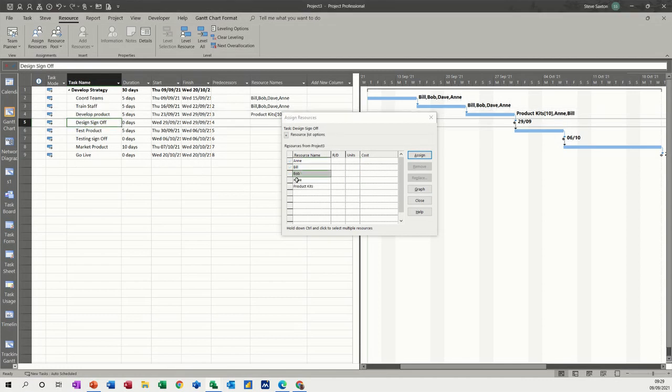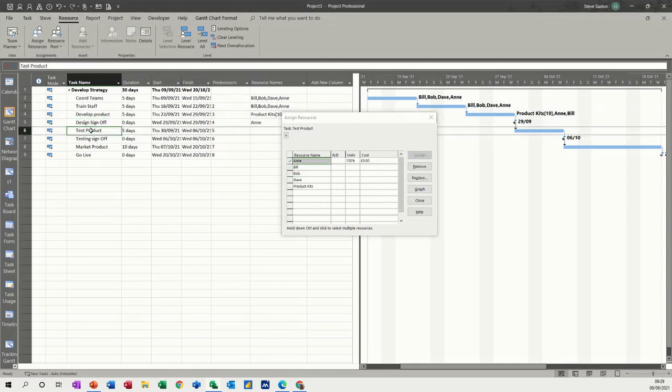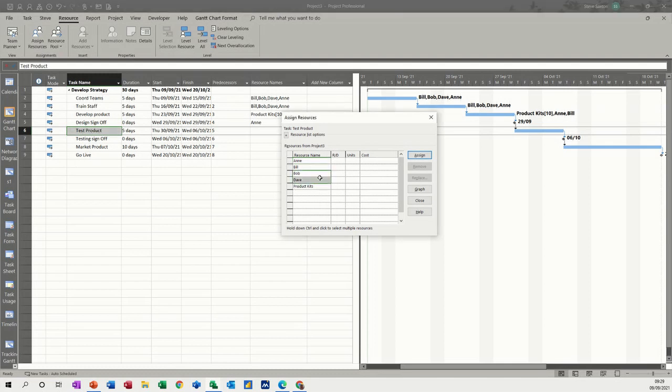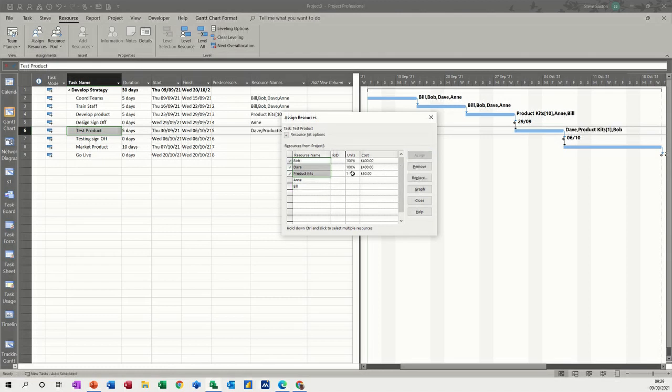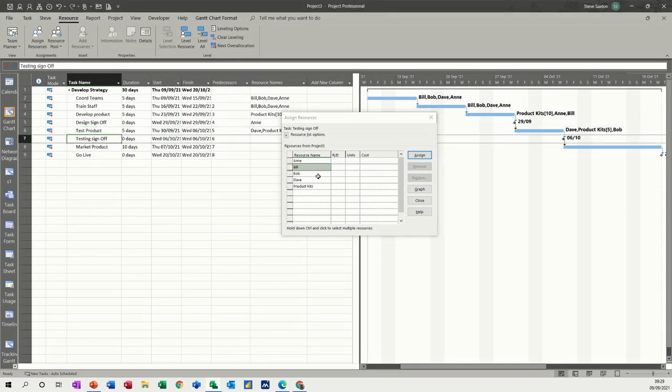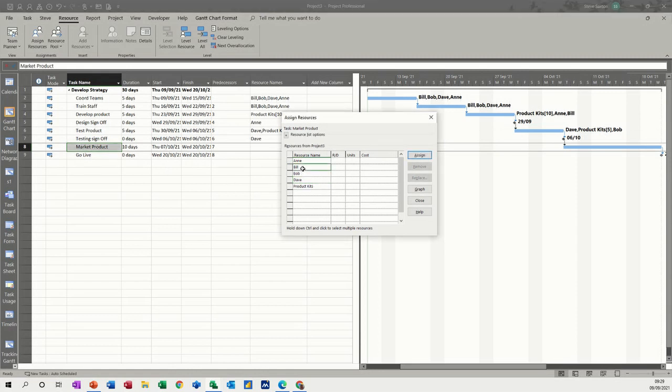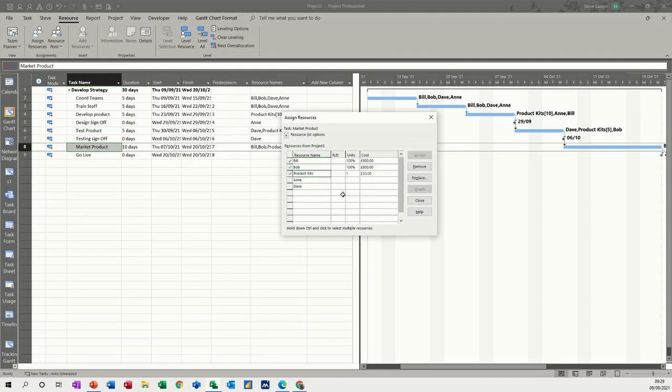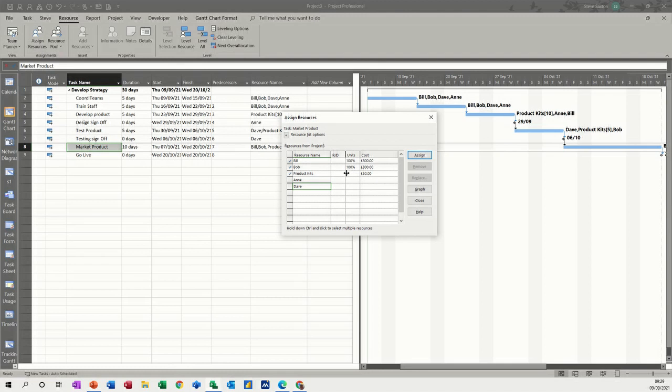Design sign off - that can be Ann. Test product - that's going to be Bob and Dave, and they're going to need some kits, so I'll do all three. They'll need five kits. Testing sign off can be Dave. Market product can be Bill and Bob, and they will need some kits to market, so I'll assign them 20 kits.